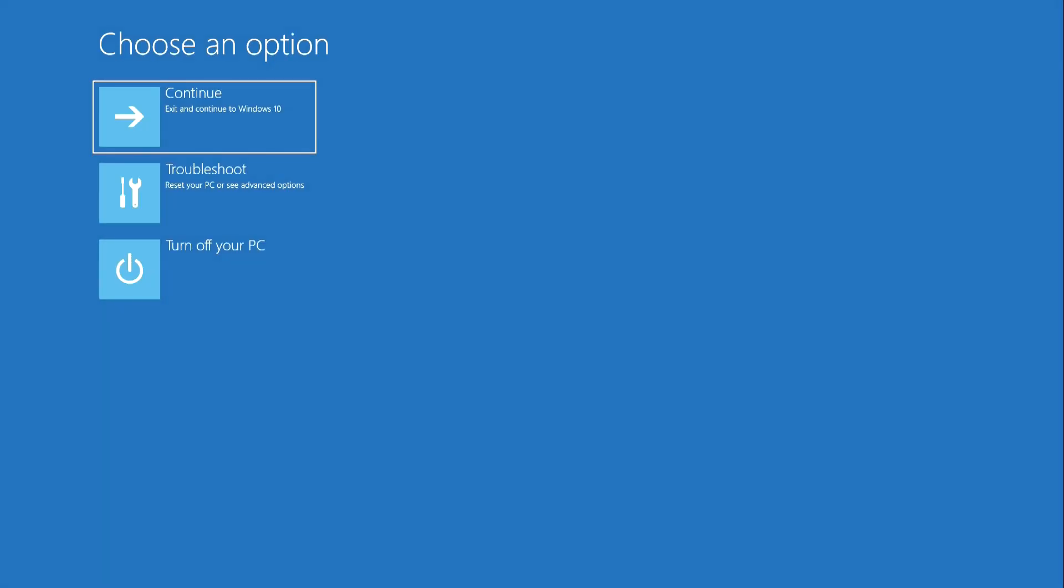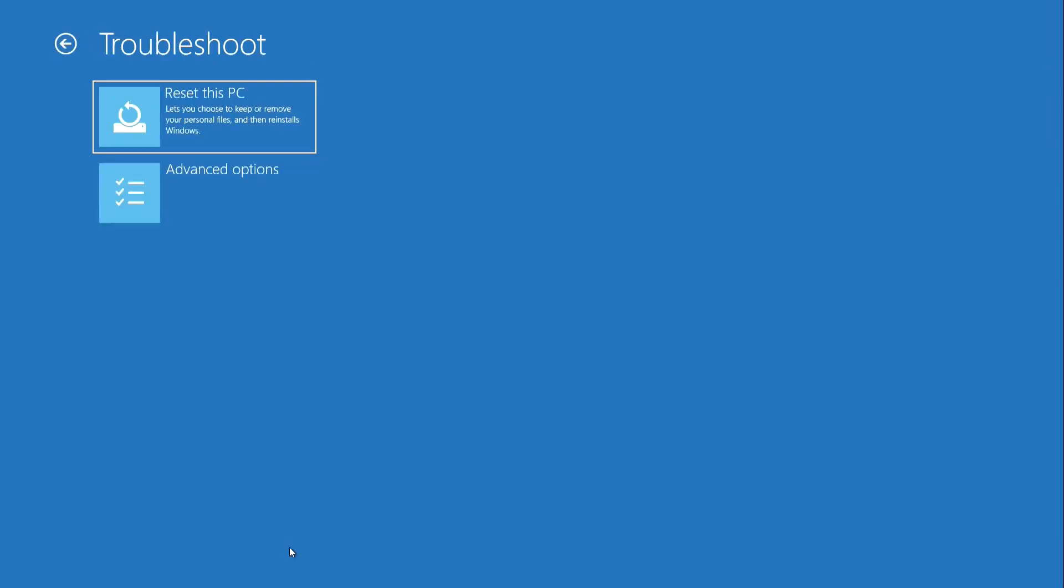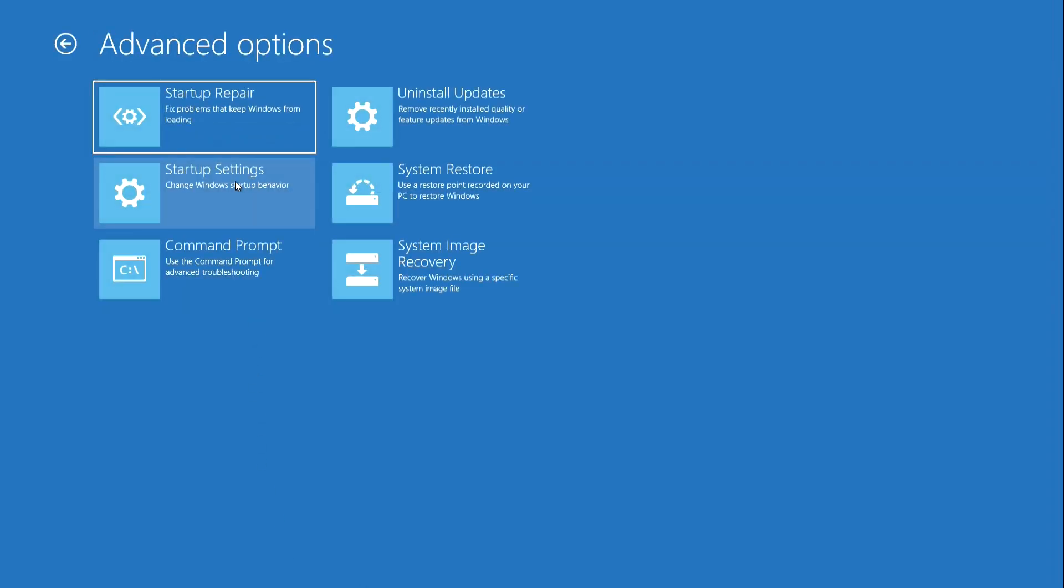The computer rebooted and enters the system restore program. Press here. Now here. Press System Restore. And the computer rebooted.